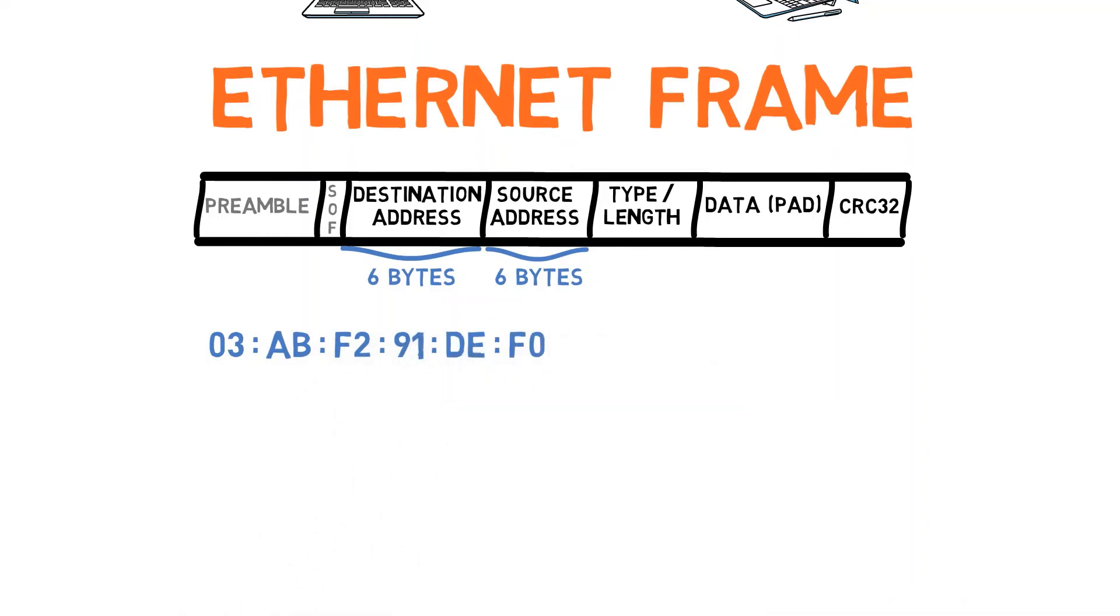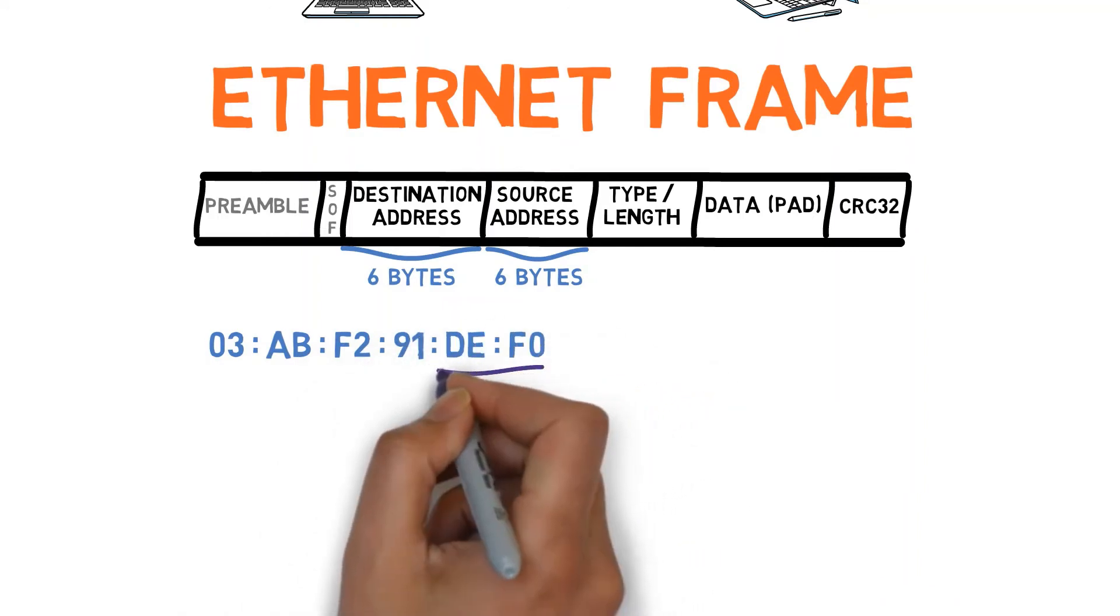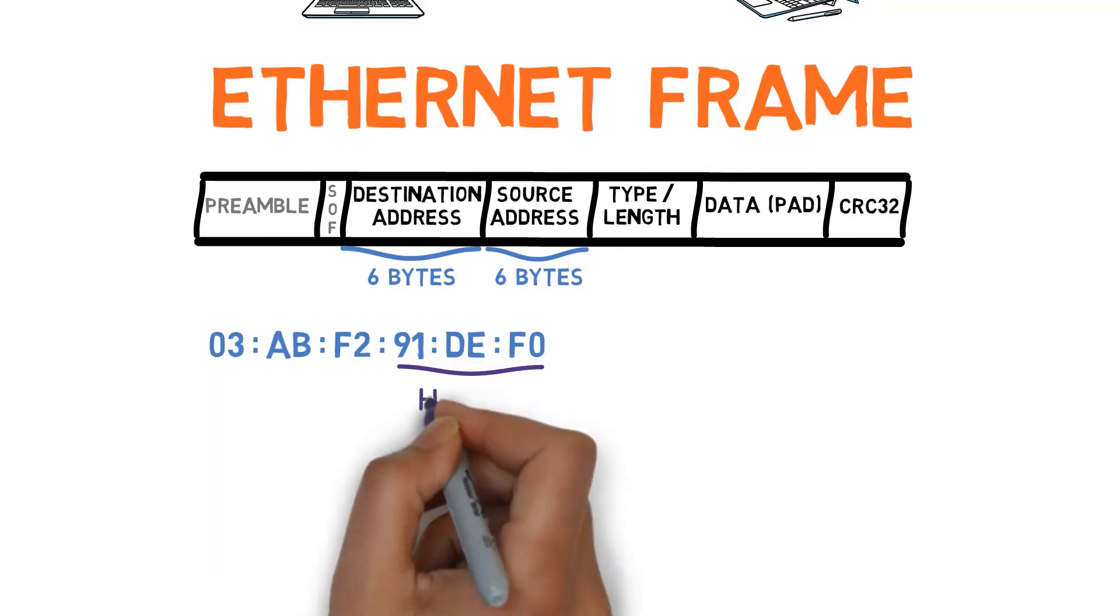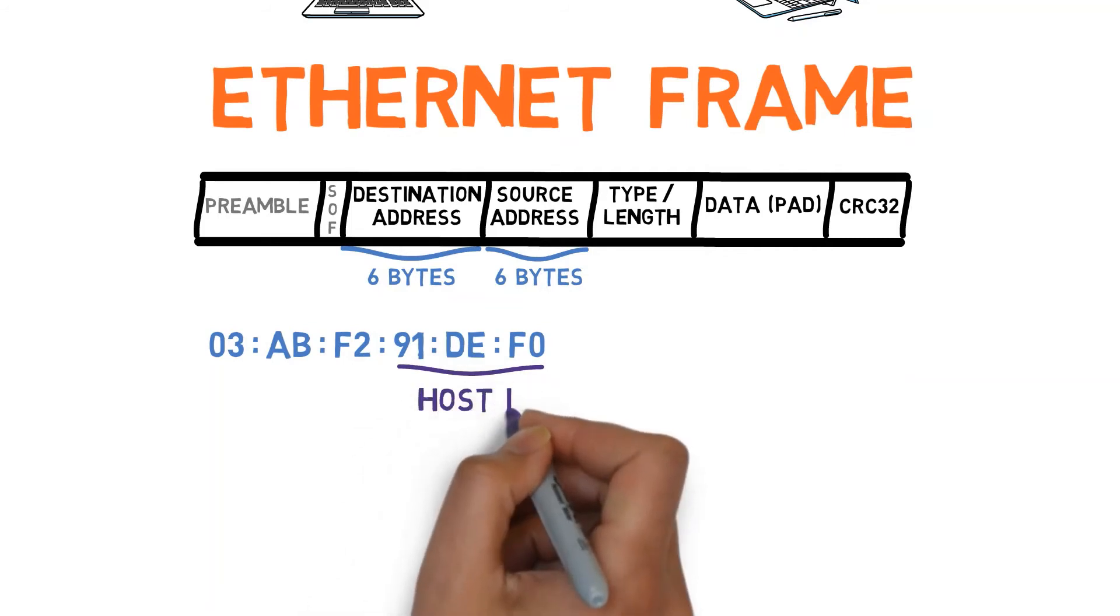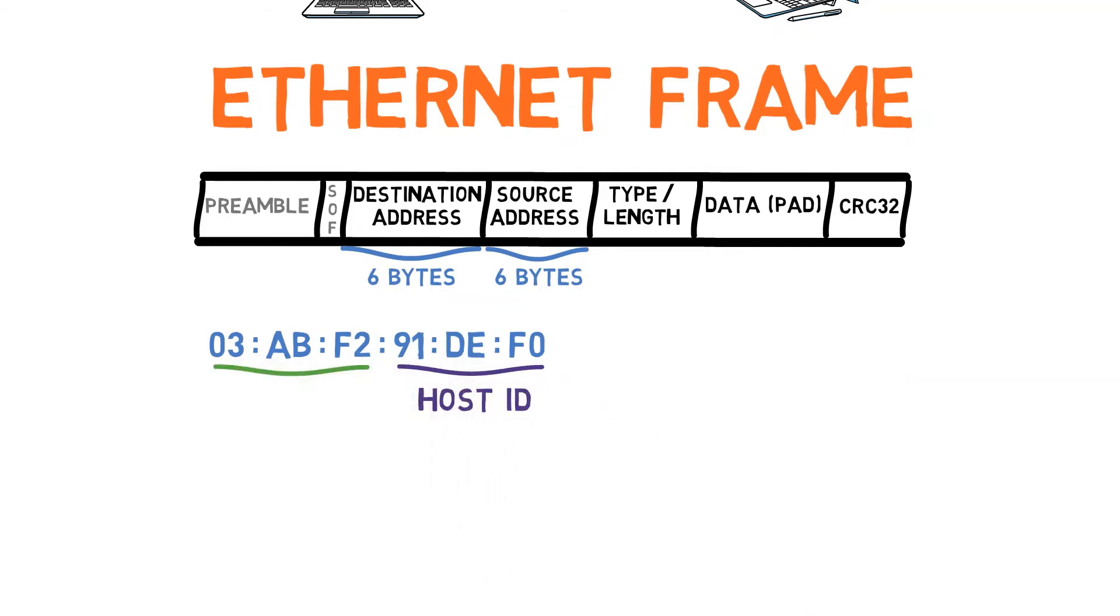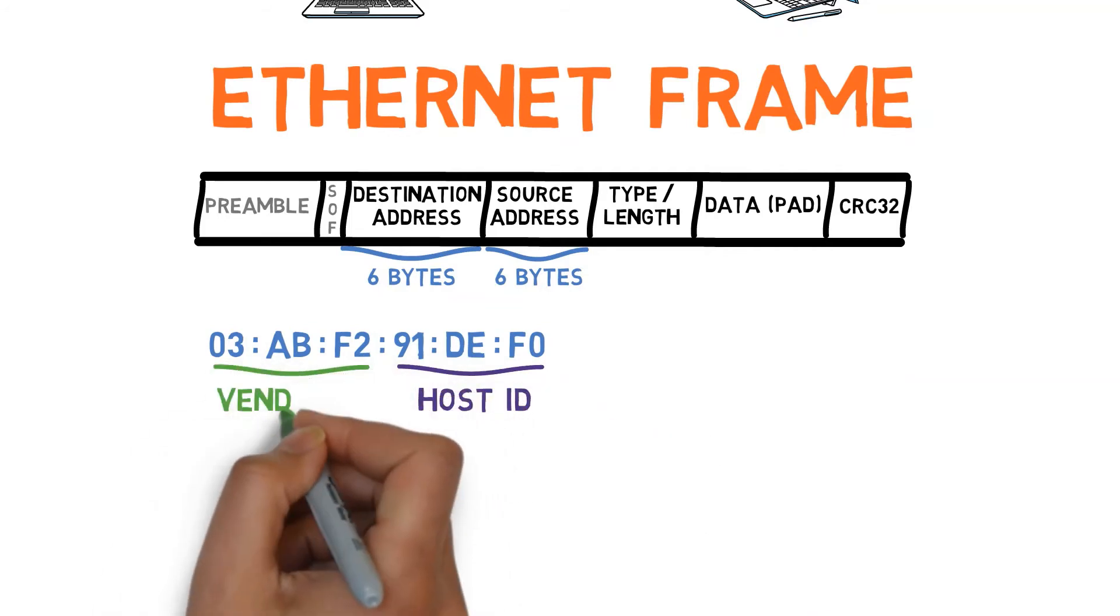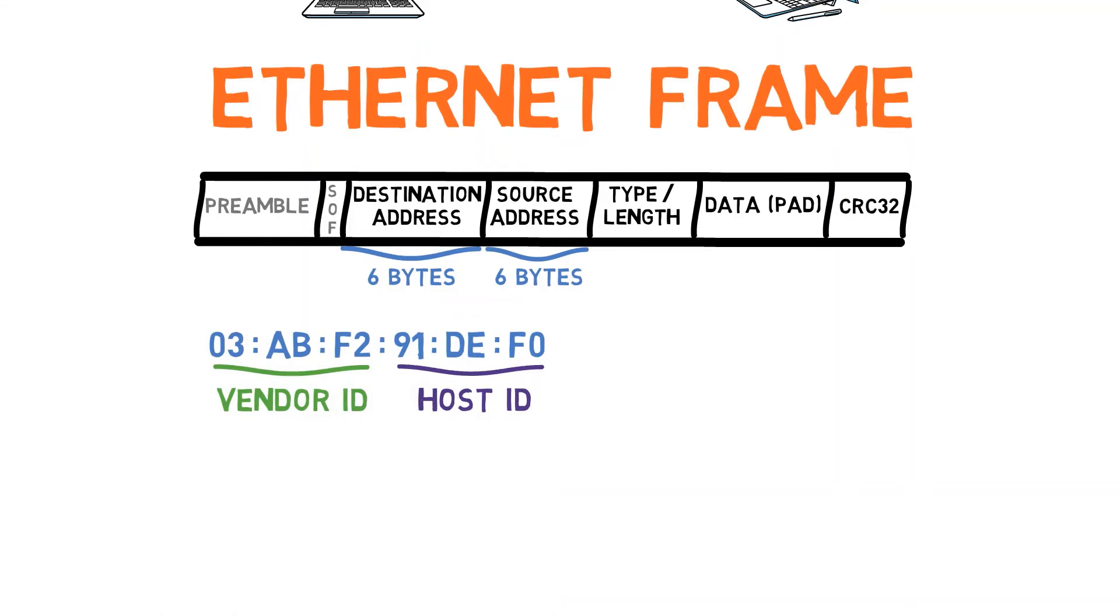In one of the previous videos, we mentioned that the least significant three bytes are the host ID, or the three most significant bytes are the vendor ID. We also mentioned two special bits. Now we shall mention only one of them.